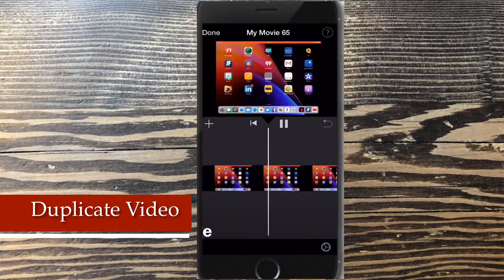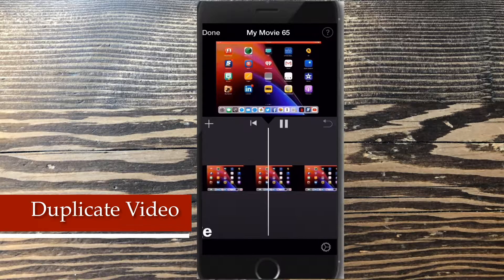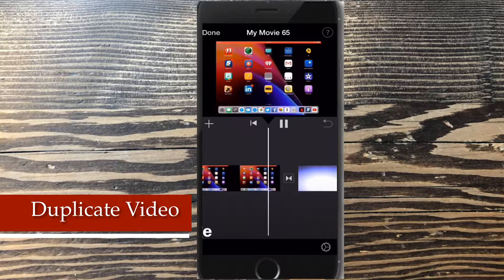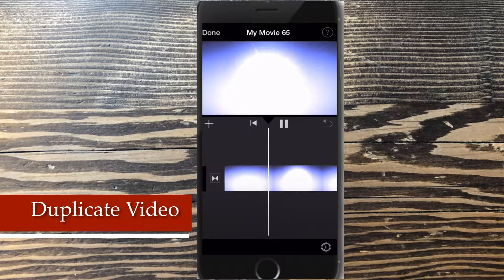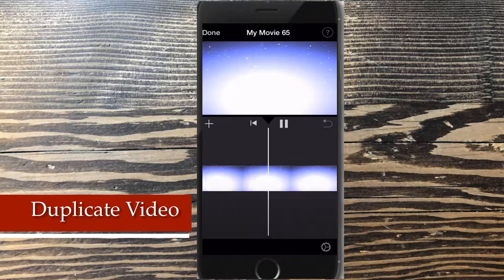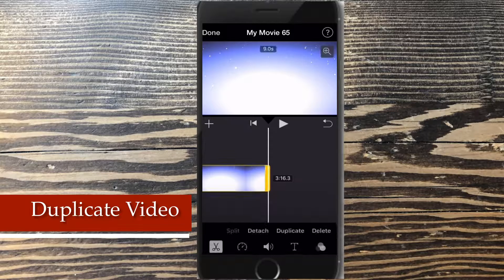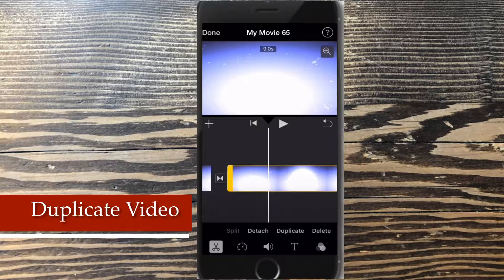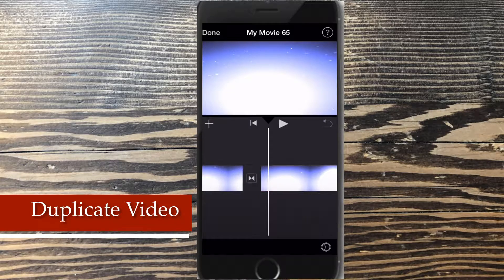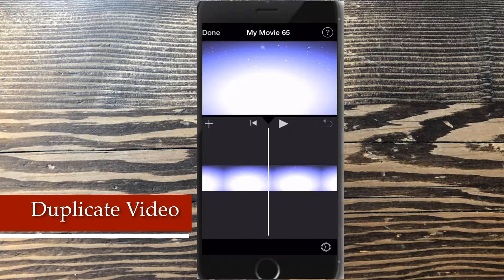My final clip needs to be 20 seconds long. Instead of adding it again, I can simply duplicate it. All I need to do is select my end screen clip and tap duplicate. Since it's 10 seconds long, I only need to duplicate it once.